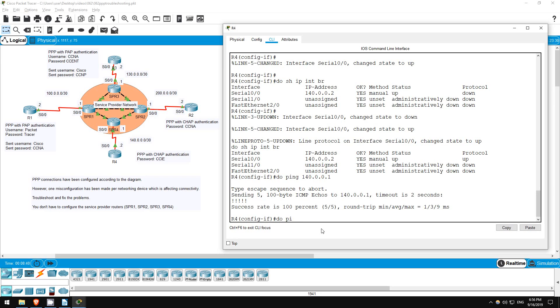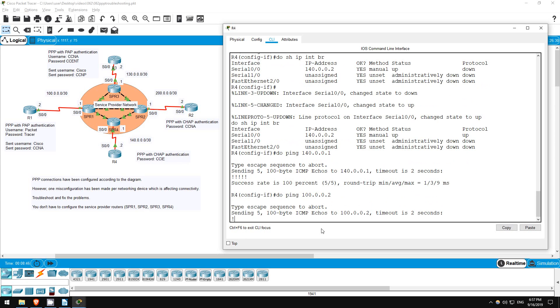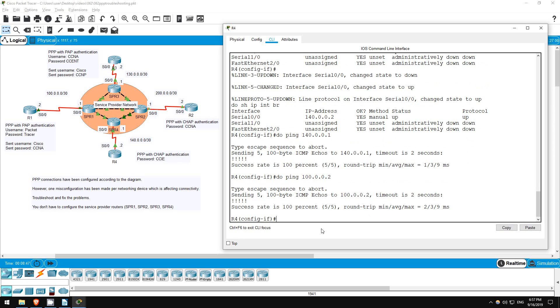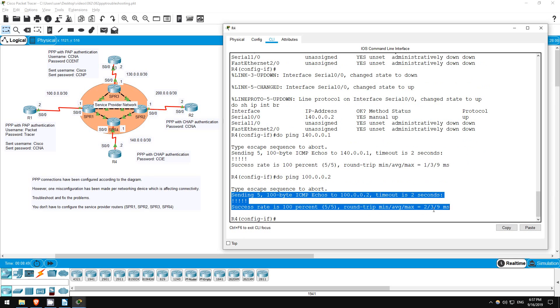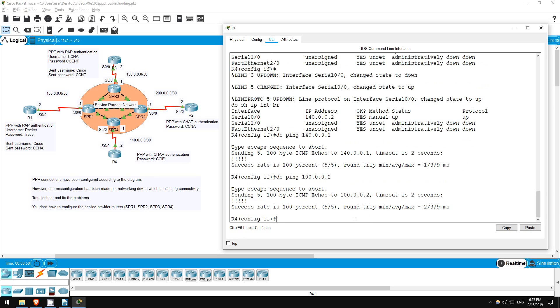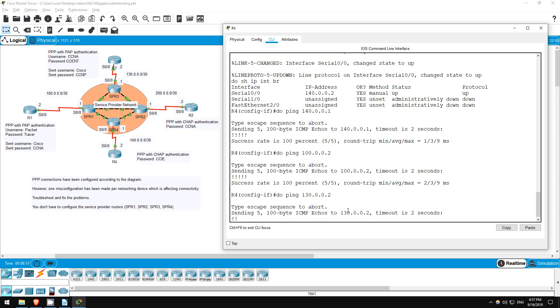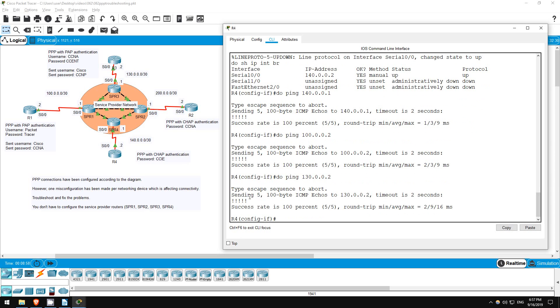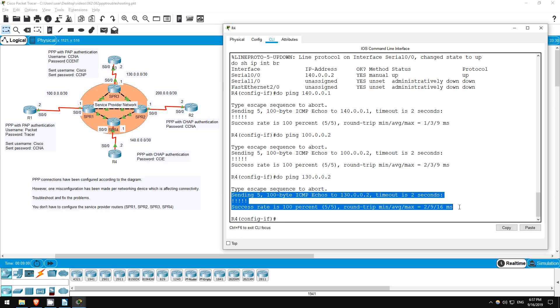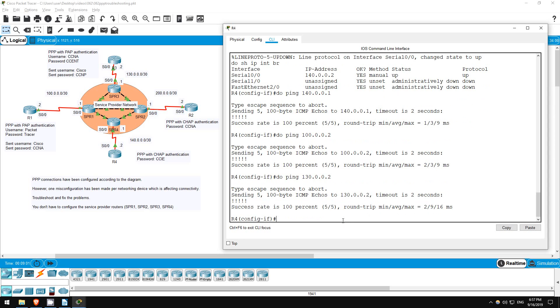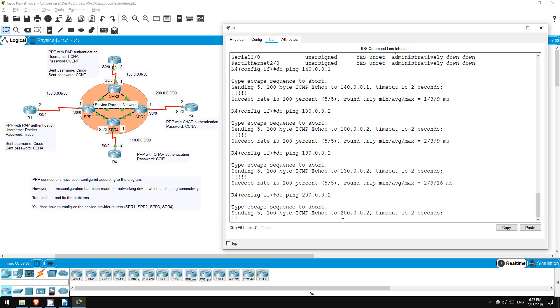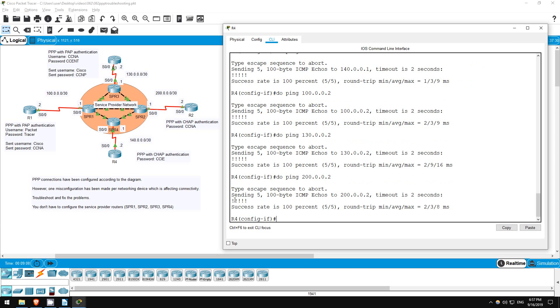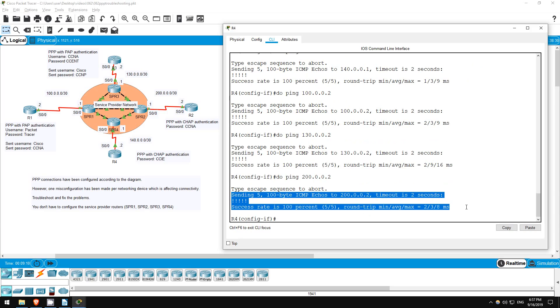First I'll ping R1. Do ping 100.0.0.2. Okay, it works. How about R3? Do ping 130.0.0.2. It works as well. And let's try R2. Do ping 200.0.0.2. It works as well.